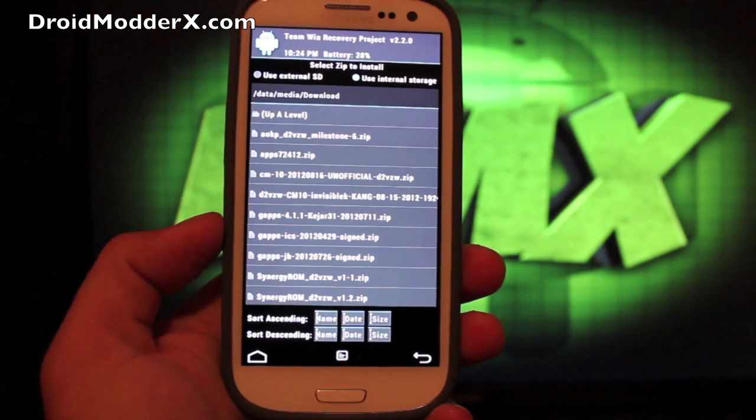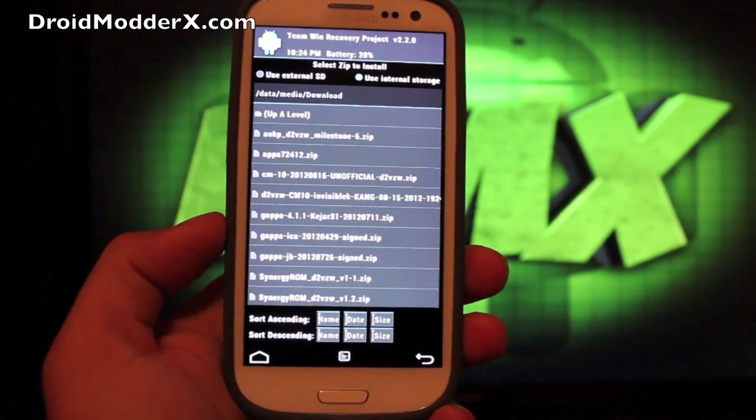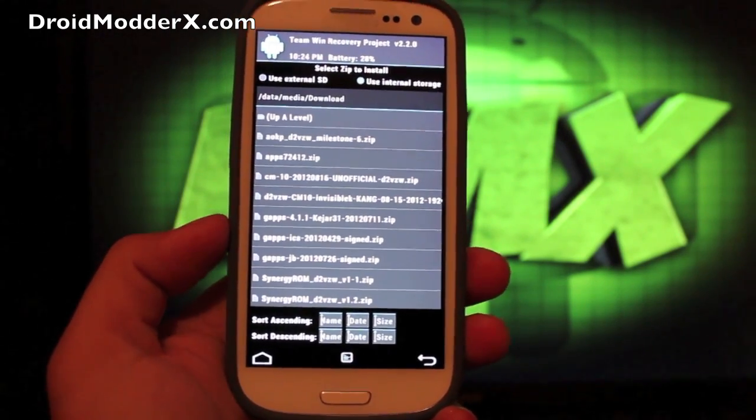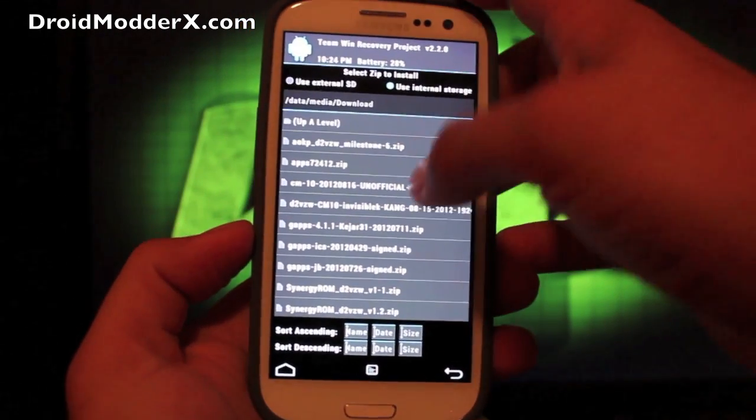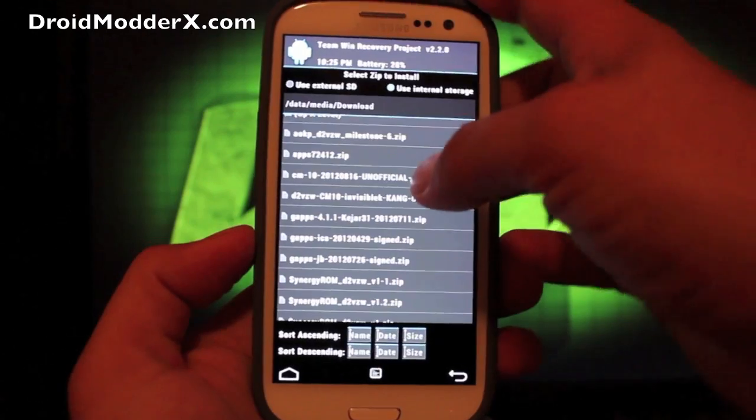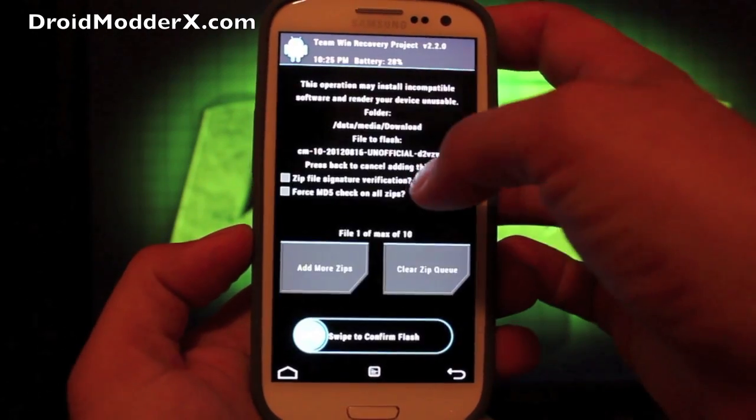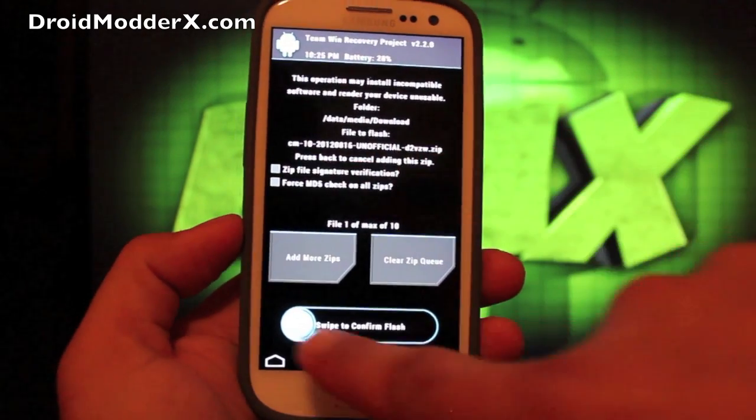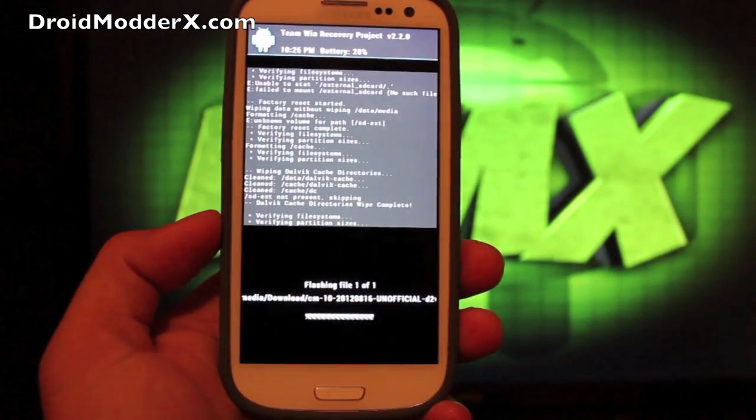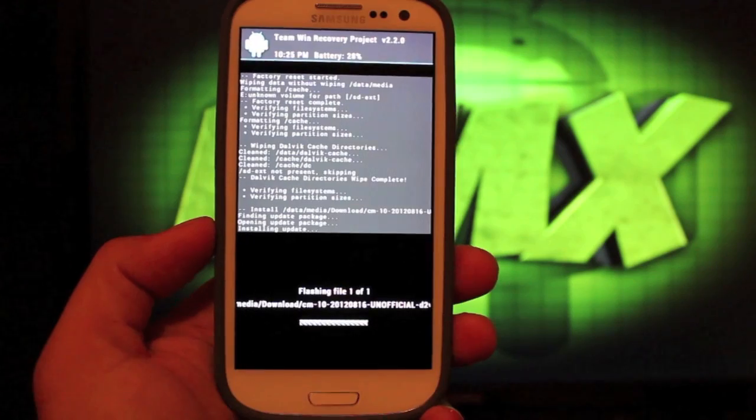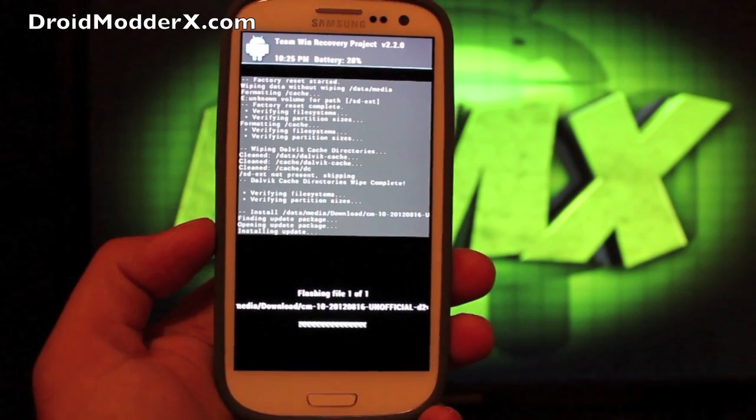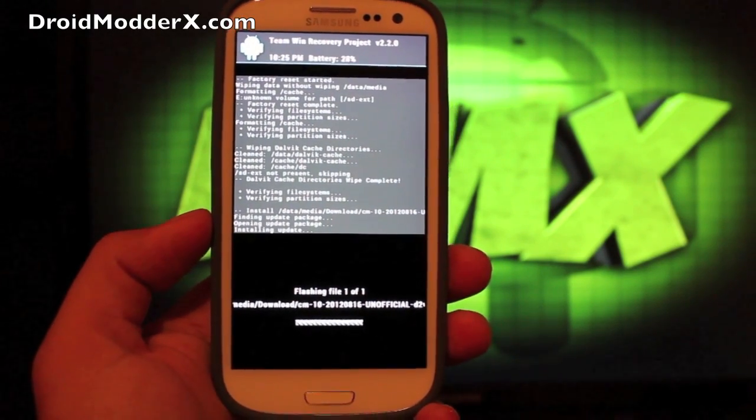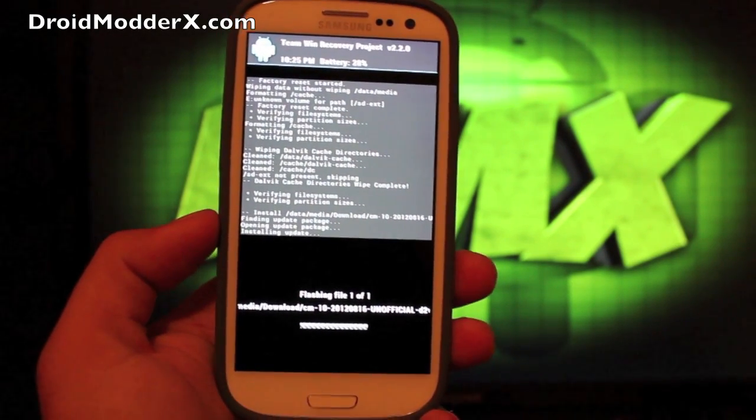Install, and you're looking for the CM 10, 8-16-2012 unofficial. That's what we're flashing, so choose that. Make sure that's what you're flashing there and swipe to flash. Now this may take up to two or three minutes to flash.